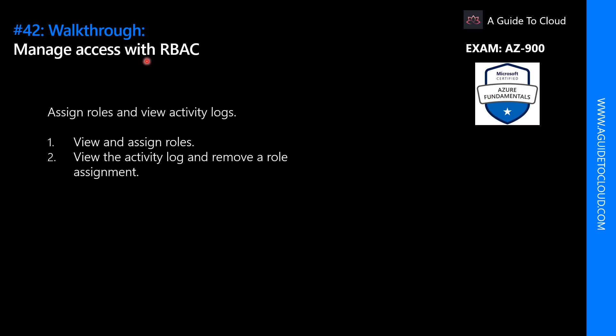Hey, welcome back everyone. In this walkthrough we're going to go through what is role-based access control. You're going to view and assign some roles to a user as well, and finally we will view the activity log and remove a role assignment we created on this experiment.